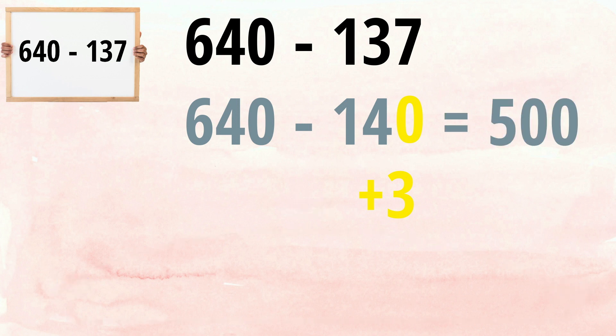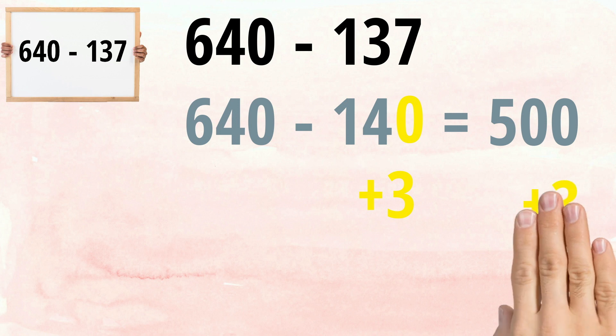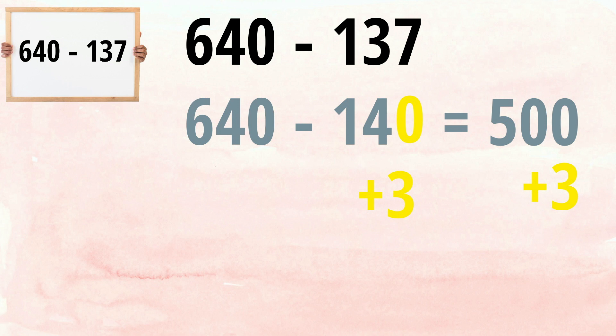We took away three more than we should have done. So, we better adjust this answer by adding three back on. 500, add three, equals 503.